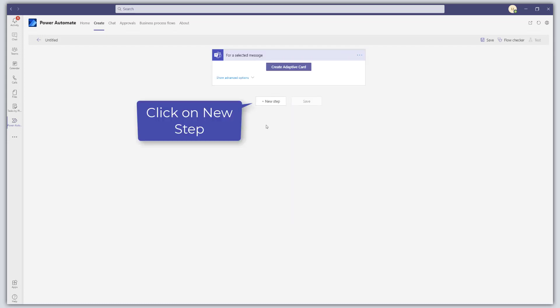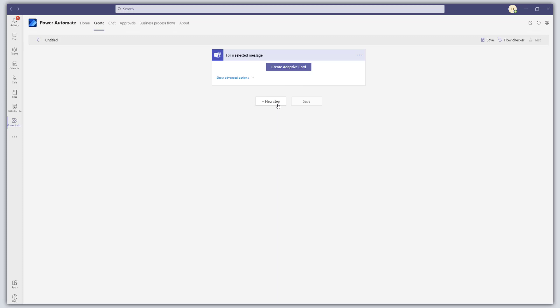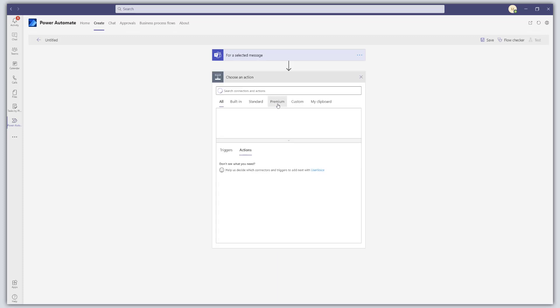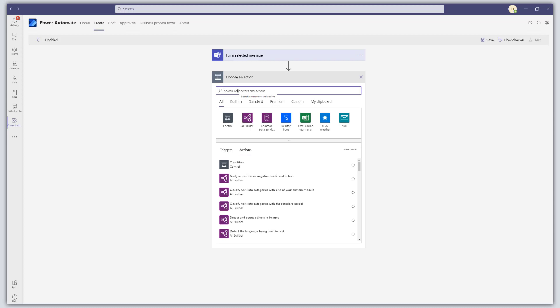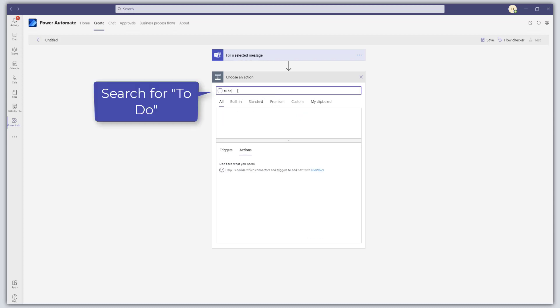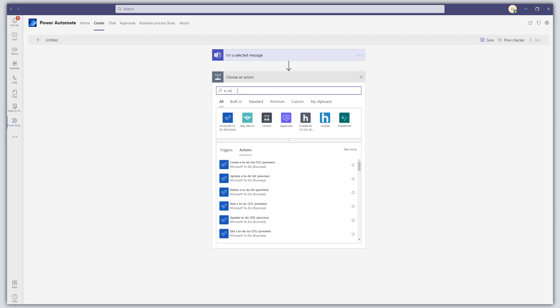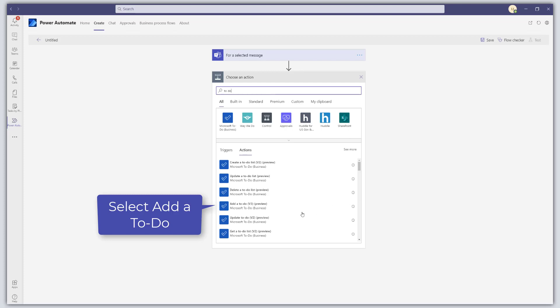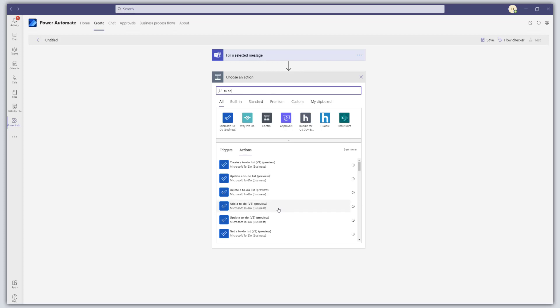Next, click on New Step. We're not going to be looking at creating or modifying adaptive cards in this tutorial — we're going to keep it simple. Search for To Do and select the Add a To Do v3 action.